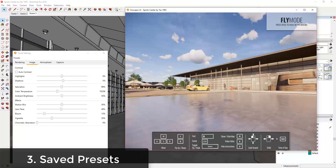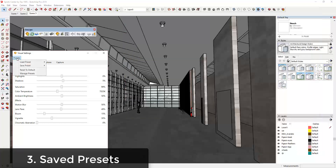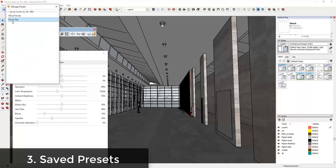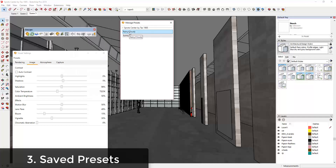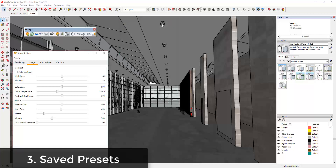I could go into my presets and load my sunny day, and you can see how that automatically loads your sunny day settings. You might still have to come in and tweak things, but just having the ability to save these and create a library of presets is something that can really save you time. You can also manage these presets by right-clicking on them to rename or delete them.